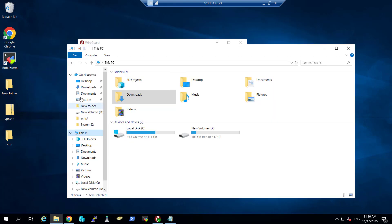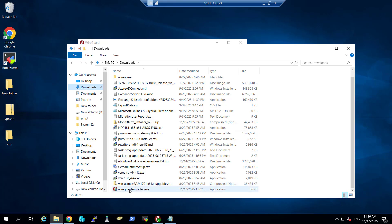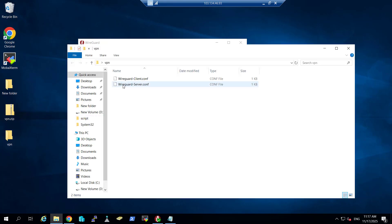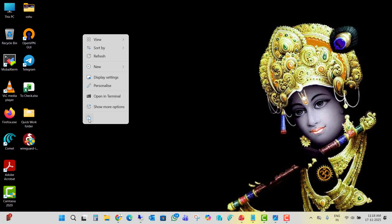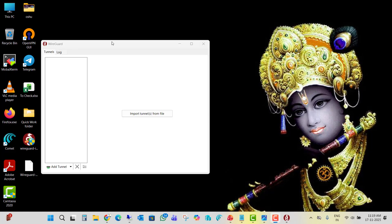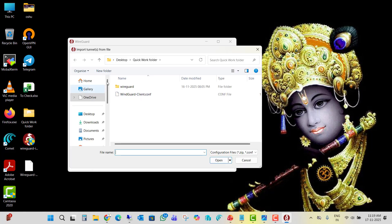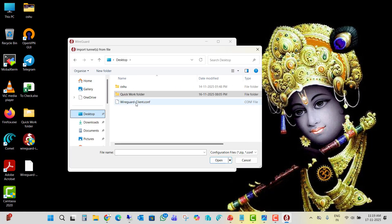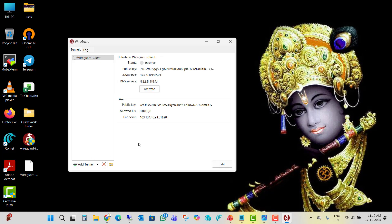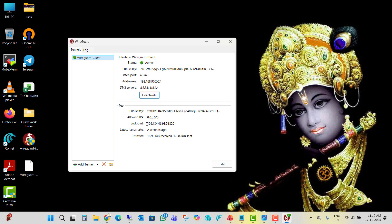I will copy the WireGuard setup and the client configuration file to the remote machine. Let's install WireGuard there — it is now installed. It's asking to import from file, so I select the client configuration file from the desktop. It is imported. Let me try to activate it — and you can see it is connected.